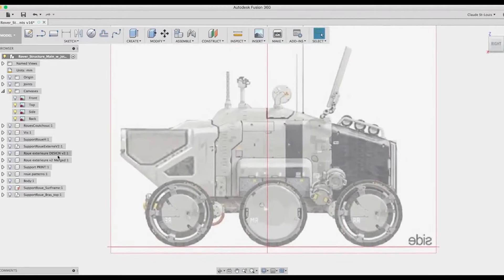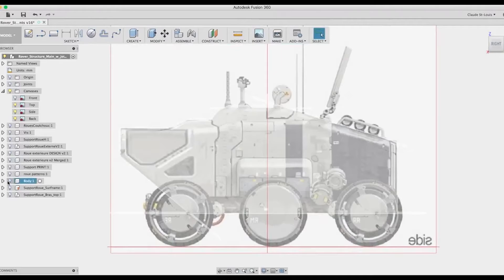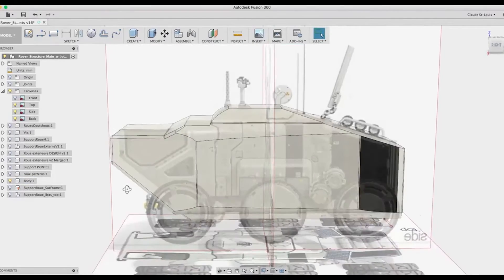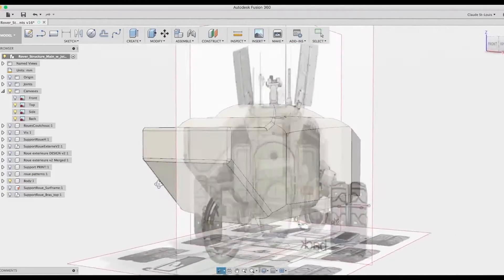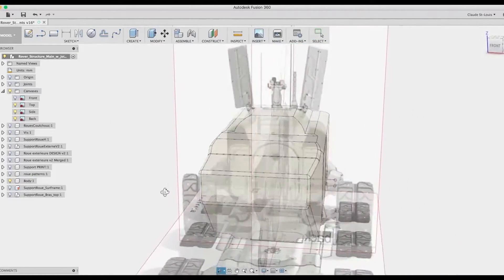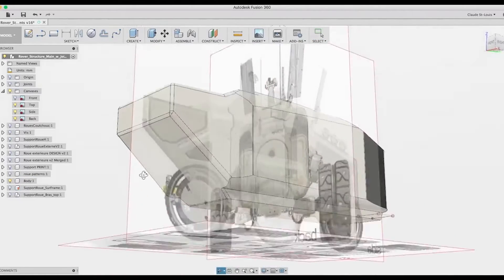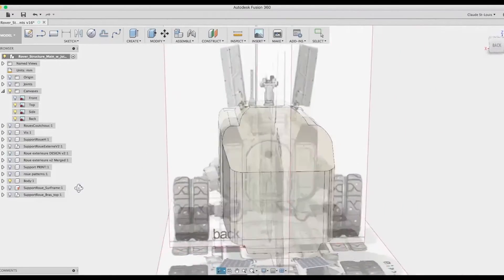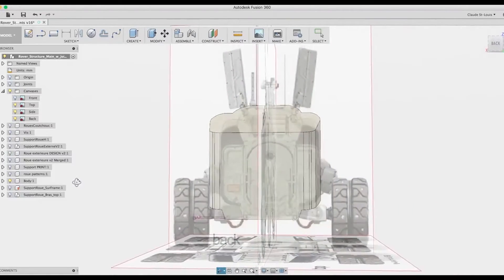The first part I decided to draw is the body. As you can see here, we have a rough design of the body that I made.